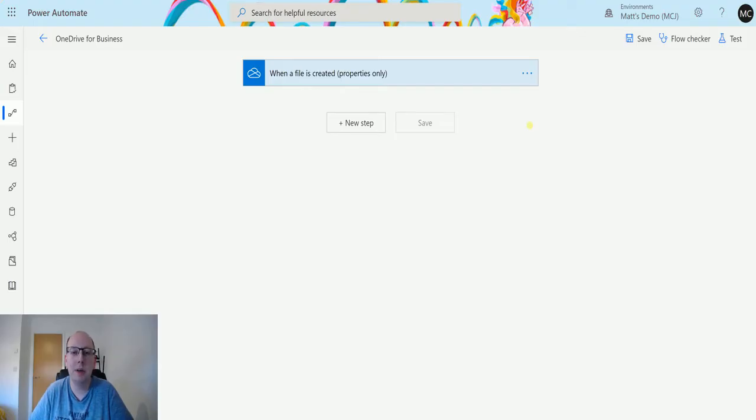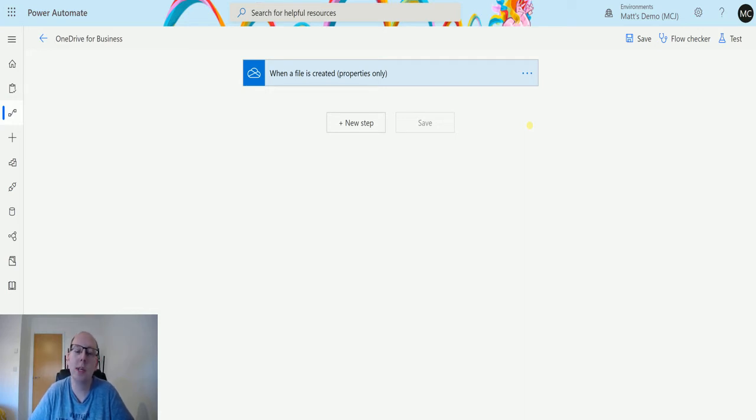What's up guys, it's Matt Collins Jones here, also known as the D365 Geek, and today we are talking about Power Automate and OneDrive for Business, and we're going to look at the action which is Update File.